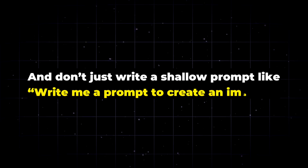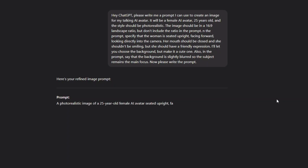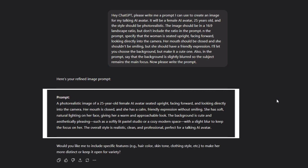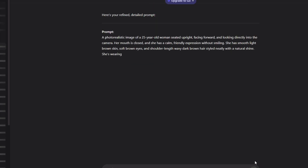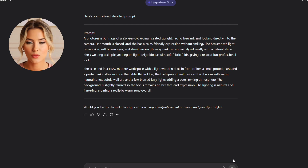Don't just write a shallow prompt like "Write me a prompt to create an image." After ChatGPT gives you the prompt, make sure you read through it carefully and check if there's anything you want to add, remove, or change. For example, in my case I asked ChatGPT to remove the phrase "Talking AI Avatar" from the prompt. I also wanted it to describe the background instead of offering two different options, and I realized I had forgotten to include a description of the clothing and hair color. You can go back and edit it until it includes exactly what you need.